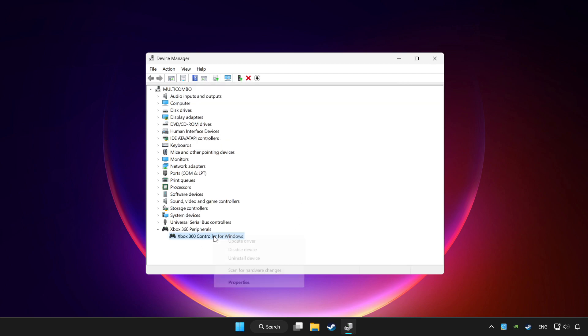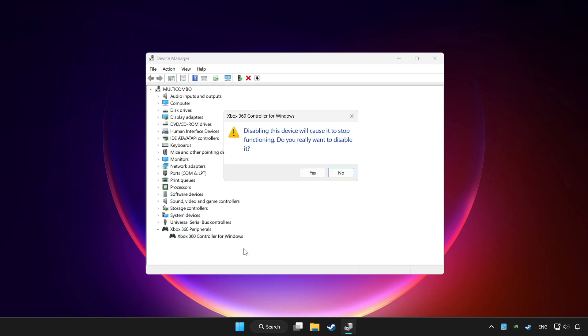Right click your controller and disable device. Click yes.